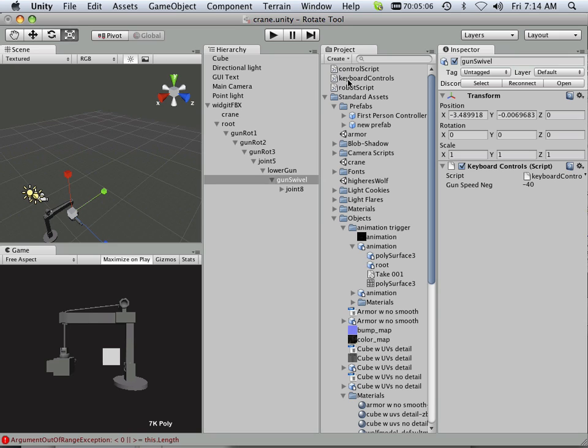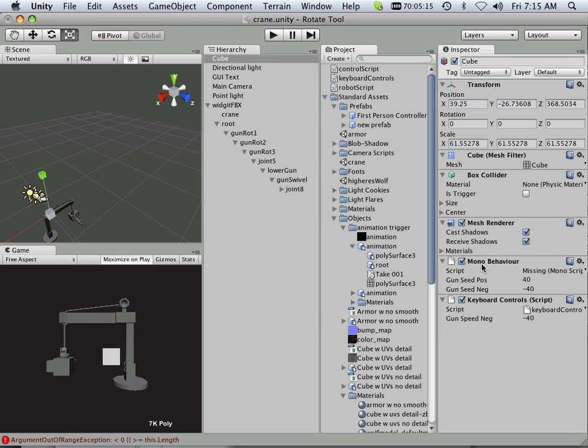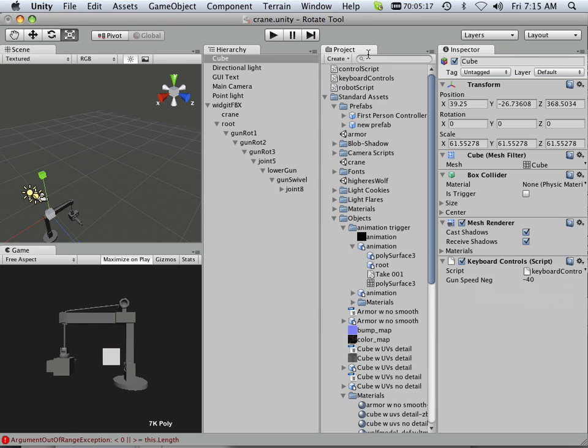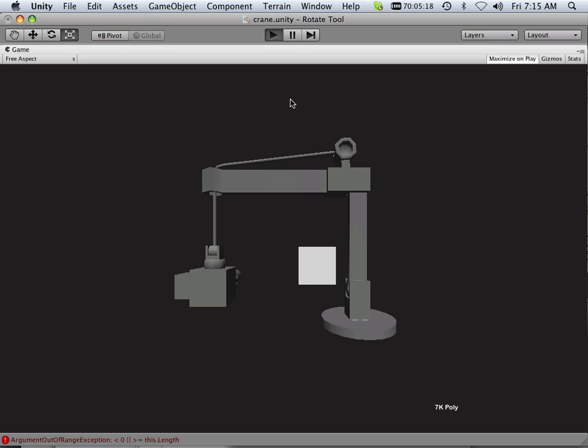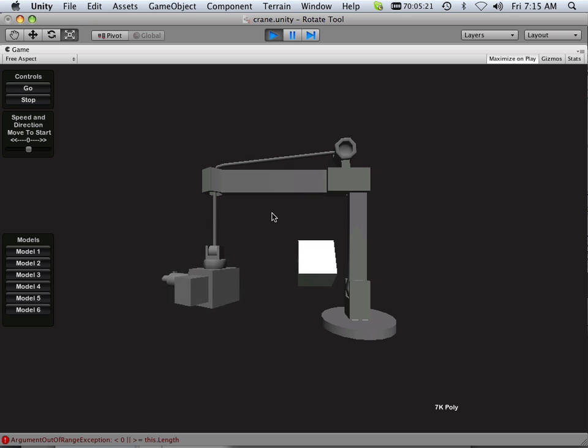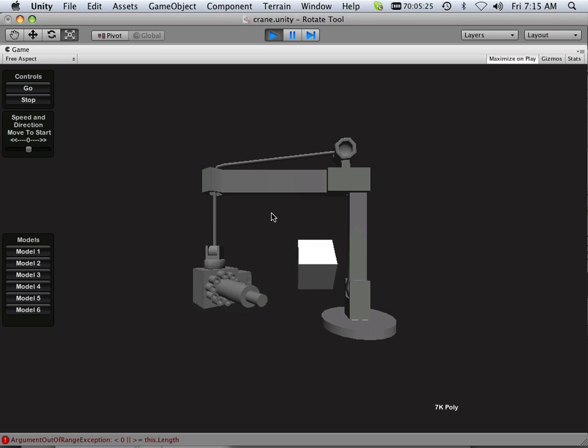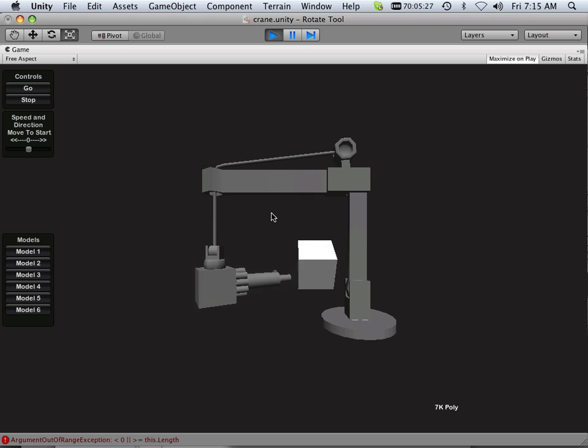Alright, so what it comes down to now is I have this nifty keyboard control system that can be assigned to anything. Like I have this cube way off in the background with keyboard controls. I'll say, go like this, A. And you can see the rotation of the gun corresponding to the cube is not the same.